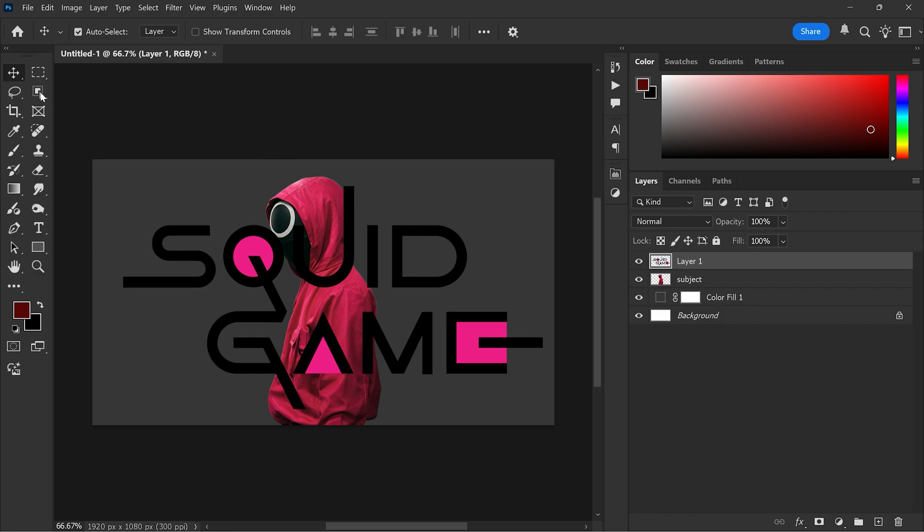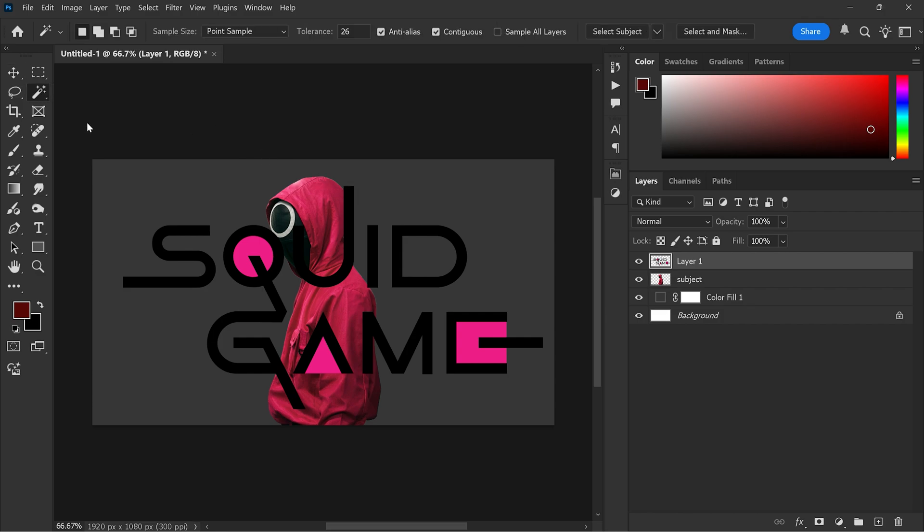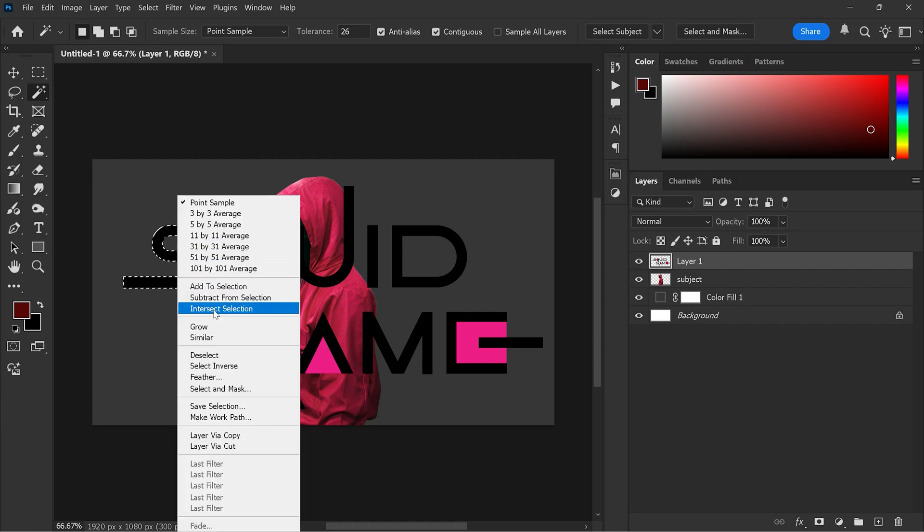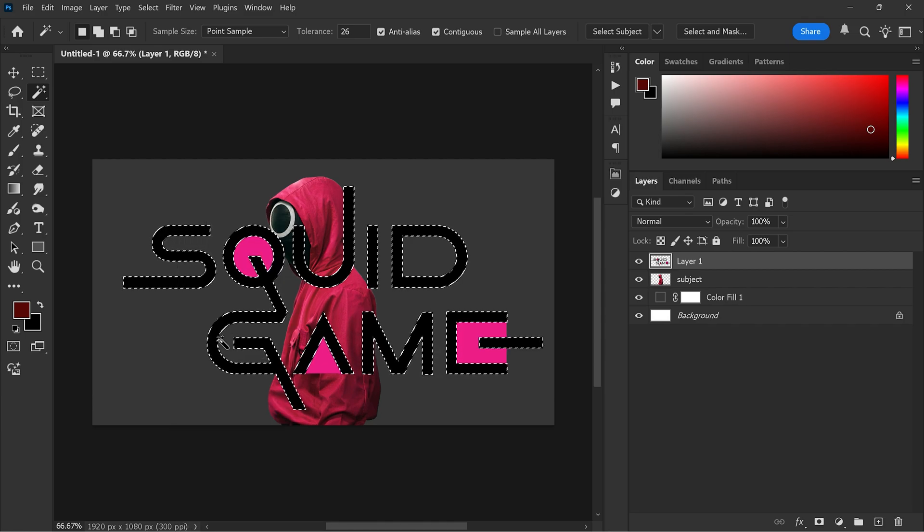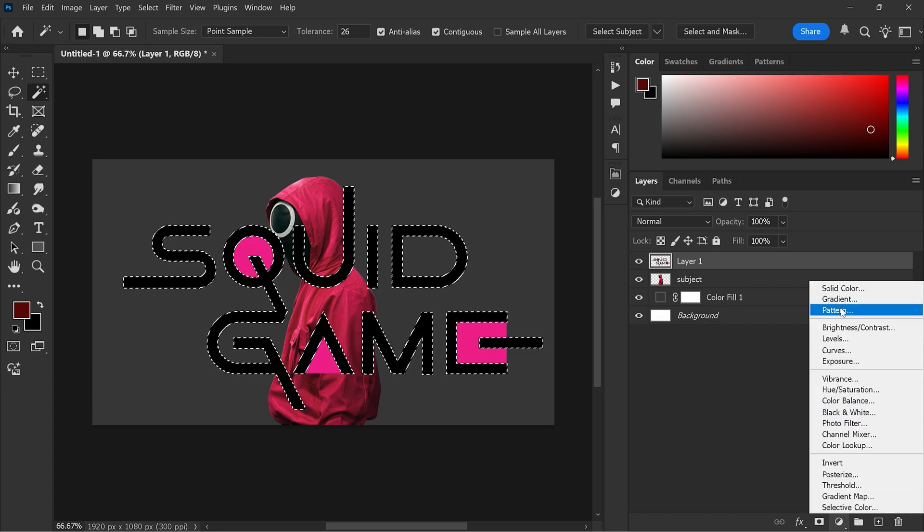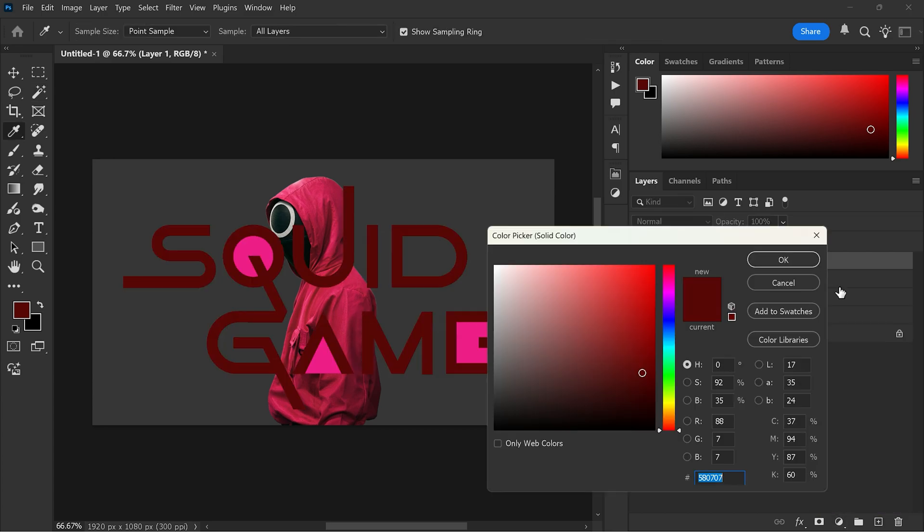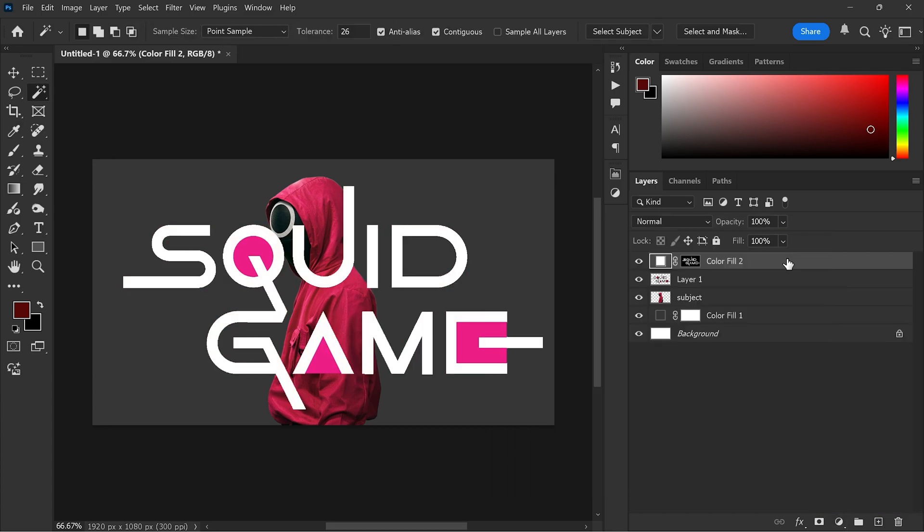From the toolbar select the magic wand tool. Click on the black color in the logo. Right click and select similar. Create a solid colored adjustment layer and set the color to white. Repeat the process for the pink color using the color from the jacket.